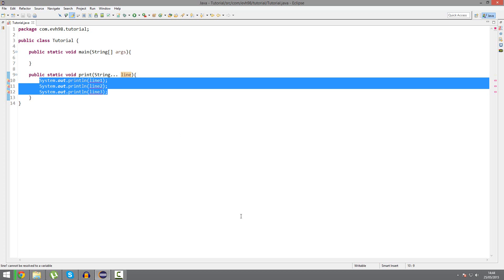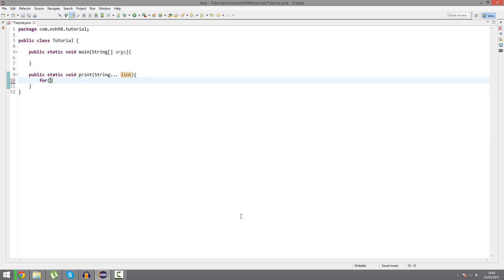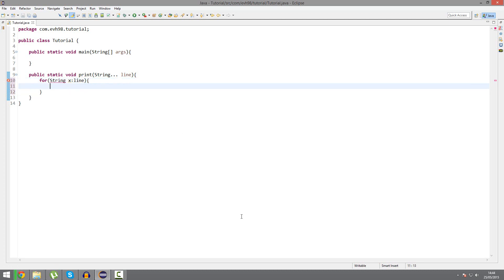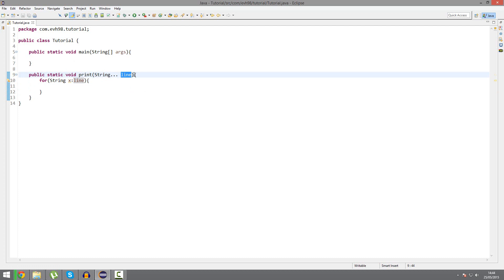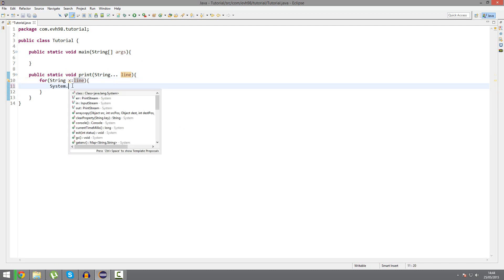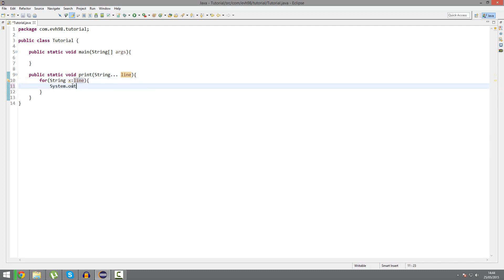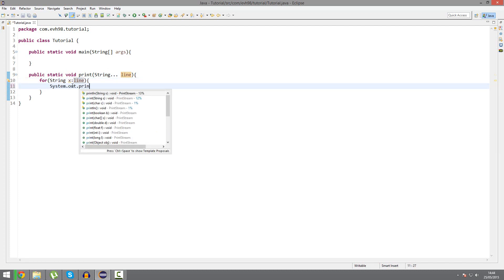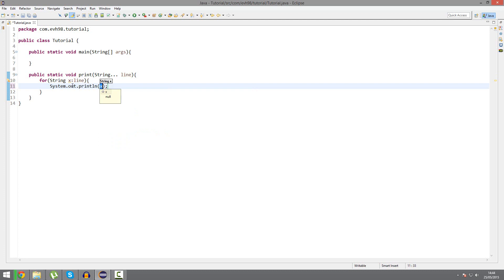We stick in a for loop. And we're going to have string x equal to each line. This for loop will loop through each line, each string that's submitted and make it equal to x. And each time, for each argument, system.out.println x.